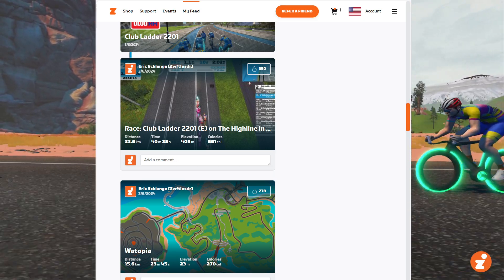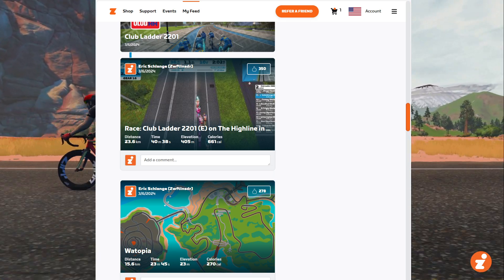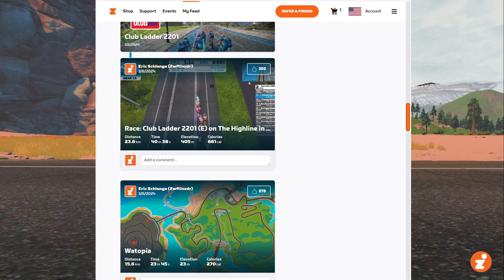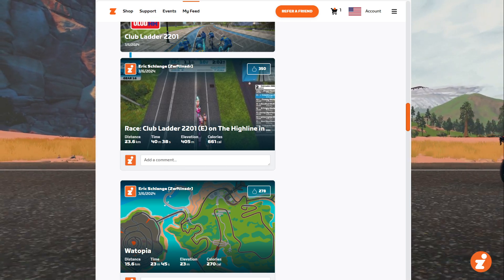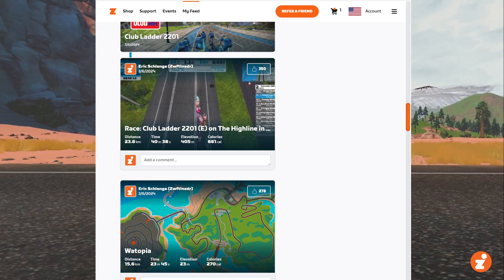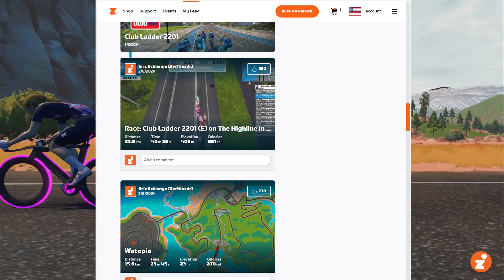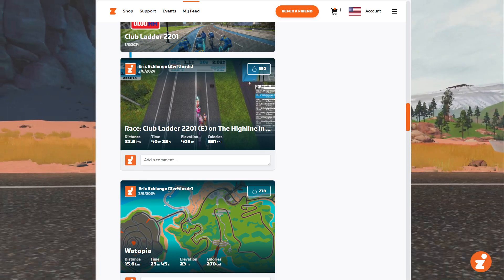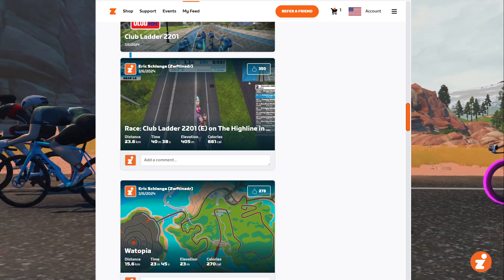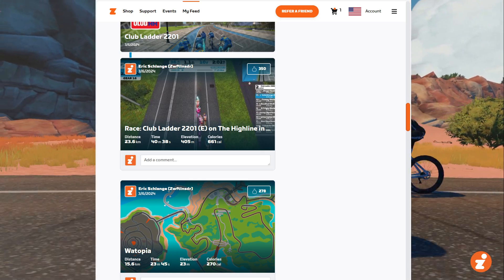Hey Zwifters, Eric Schlinge here with Zwift Insider, wanting to show you a cool new feature that Zwift just released today on their website. It is online race results.